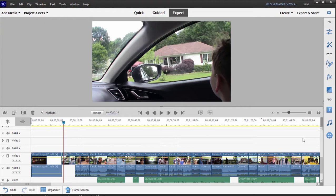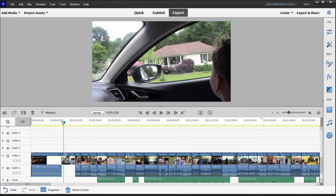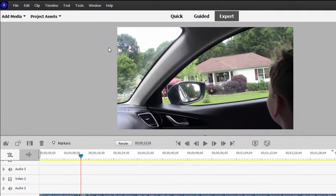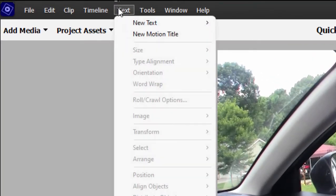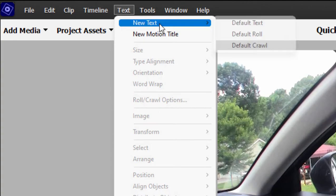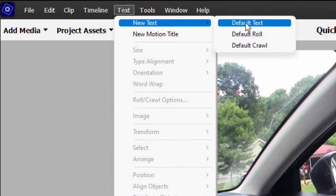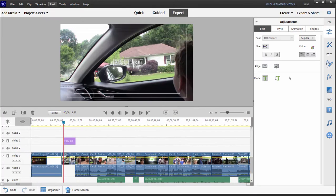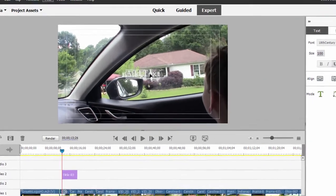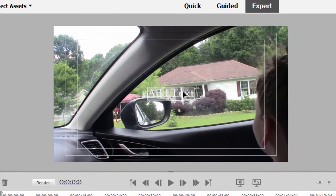There's a very nice library of titles in Premiere Elements. But if you want to create just a basic generic title, the easiest way to do that is to position your playhead on the timeline where you'd like the title to appear, as I've done. Go up to text at the top of the screen and from text, select new text, default text. And that will add text to our video.